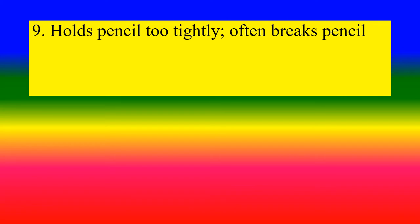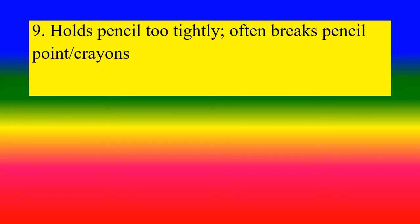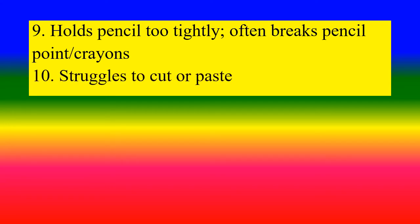Holds pencil too tightly, often breaks pencil point, crayons. Struggles to cut or paste.